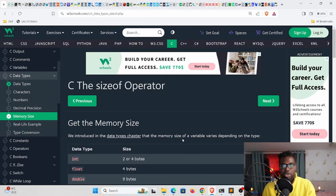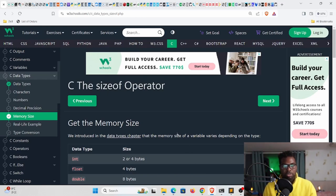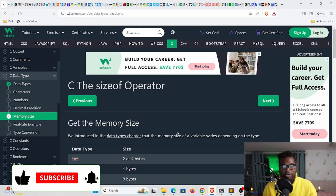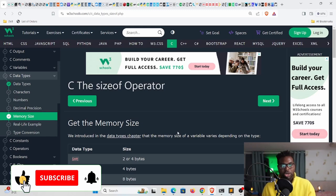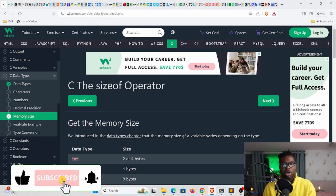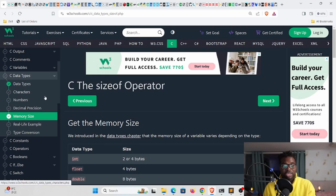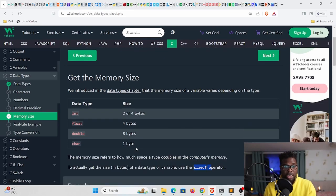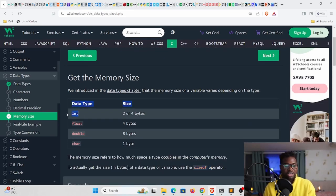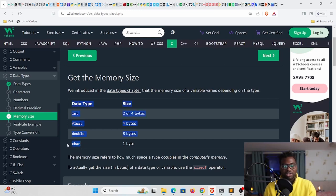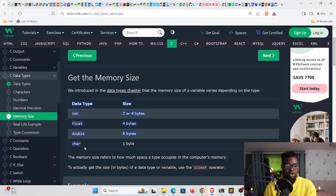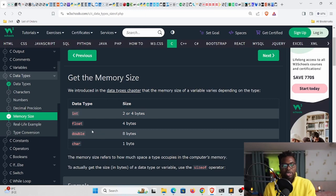Welcome back to the channel, my name is Sadson. Today's video is going to be a continuation of our C tutorial. In our previous video we looked at data types in C, and these are the basic data types that we looked at: the integer, the floating point number, double, and then the char.